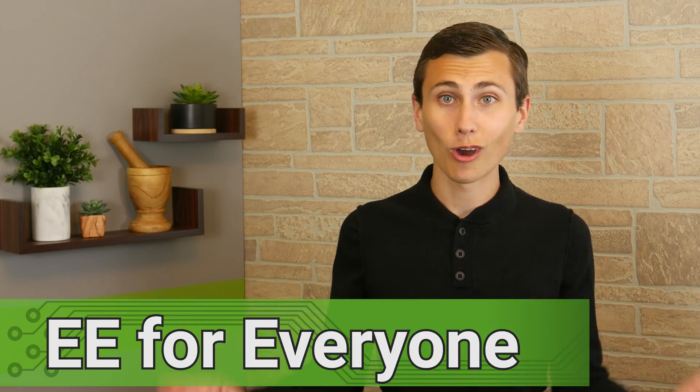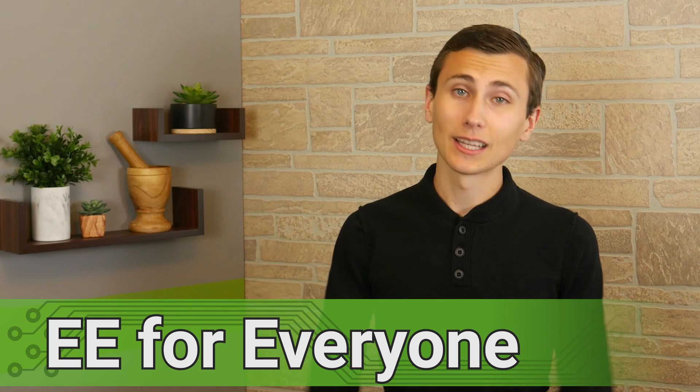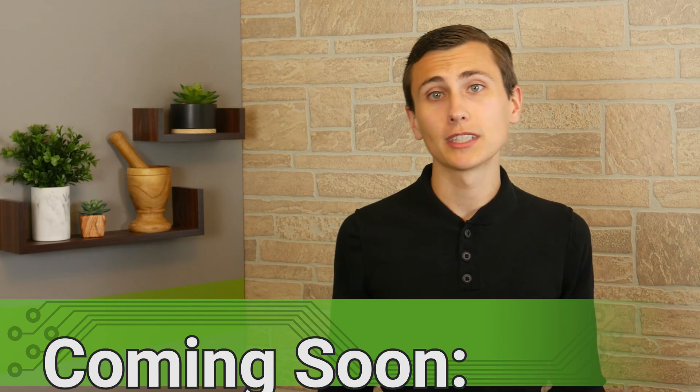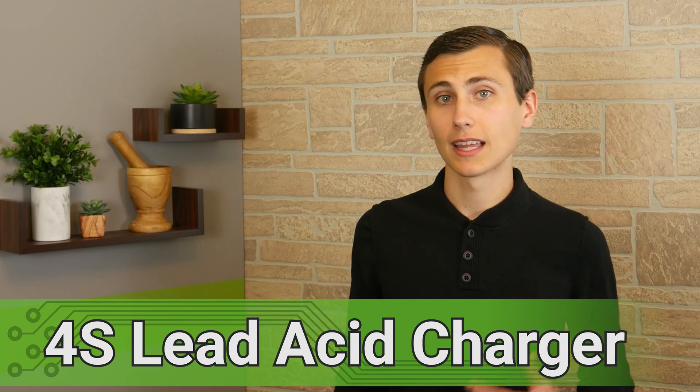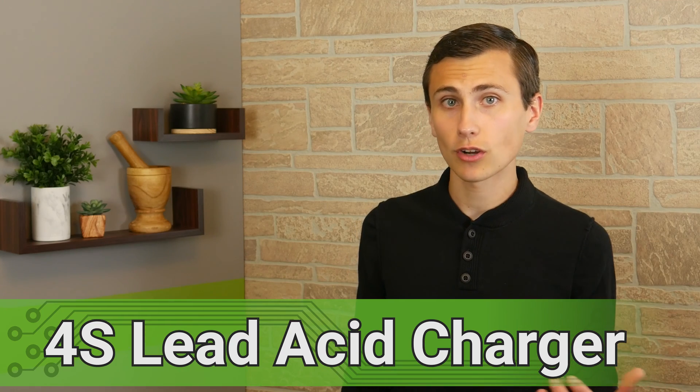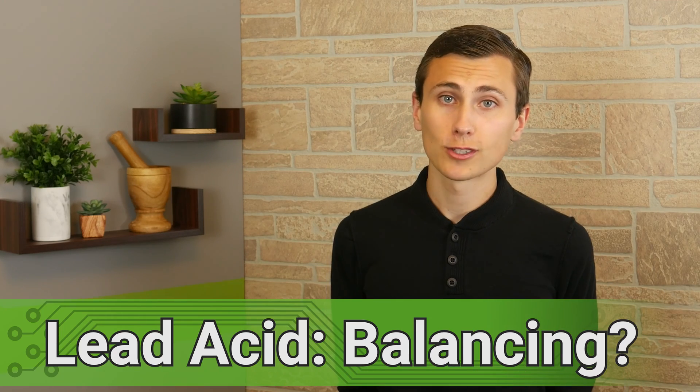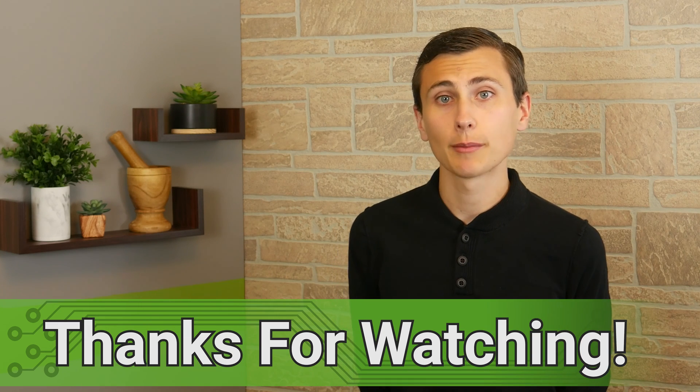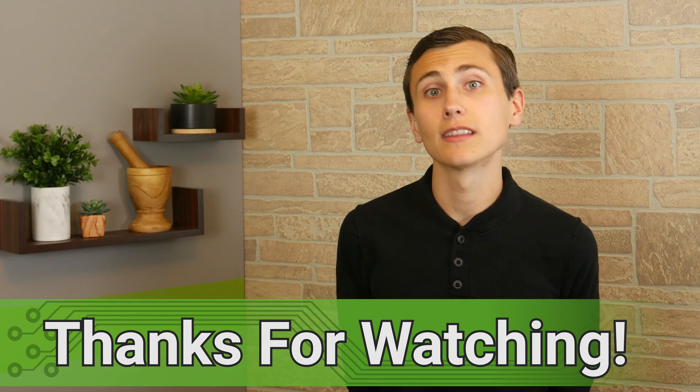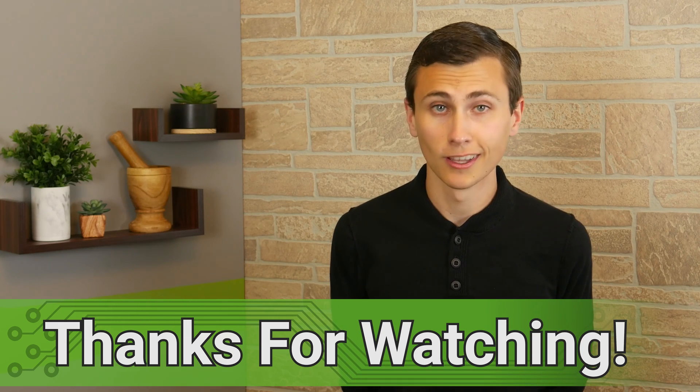If you think that building switch mode power supply controllers out of discrete components is awesome, and you like what you saw today, consider subscribing to be notified of our future videos where we'll design the 4S lead acid battery charger and the balance circuit. If you want to support the channel, please consider checking out the products that we featured today through our Amazon affiliate links in the description. It really helps us out a lot. Thanks.